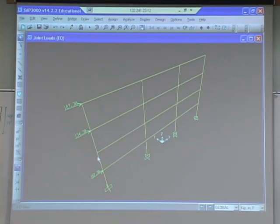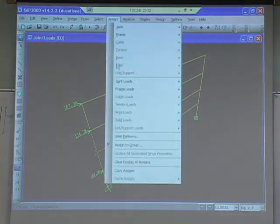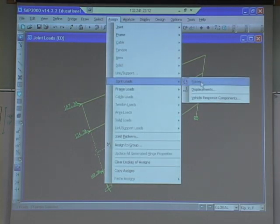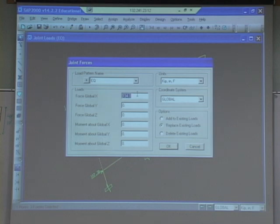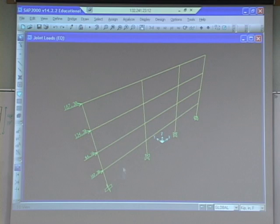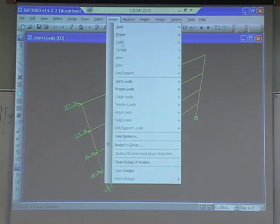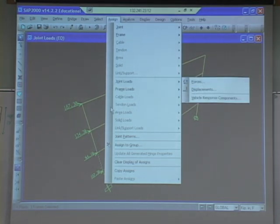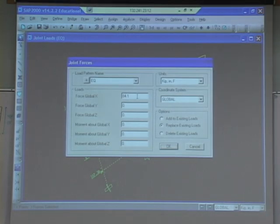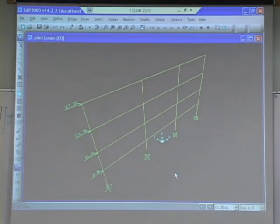Next one down: assign joint loads, forces, 84.1. And now we need to fix this bottom one - that bottom one should be 37.7. So assign joint loads, forces, and this one is to be 37.7. And notice here I'm going to say replace existing load - so it'll just fix it. We don't want to add it to the existing load, we want to replace.